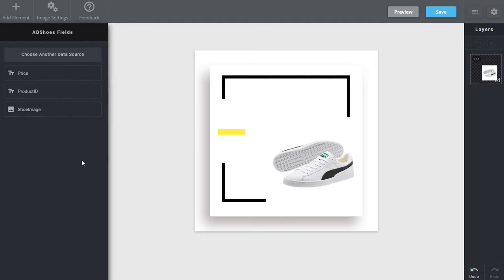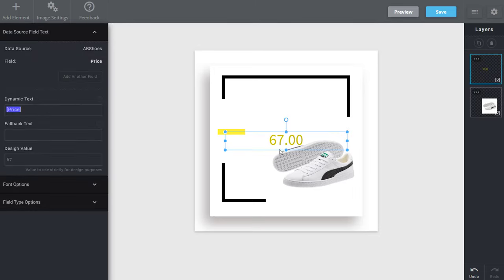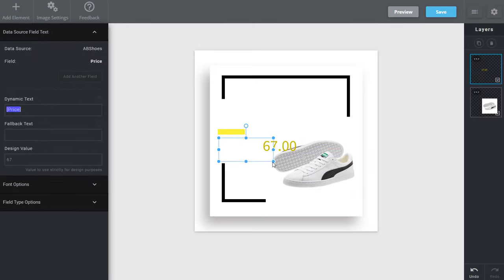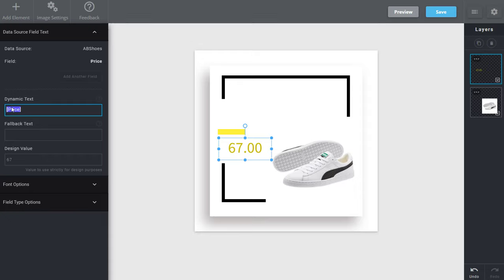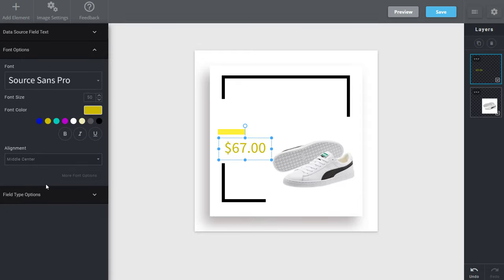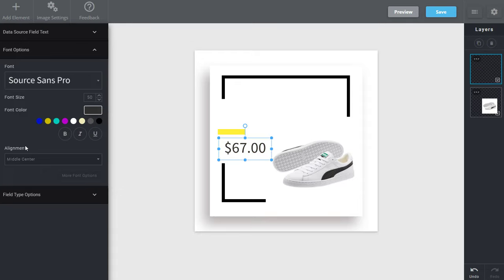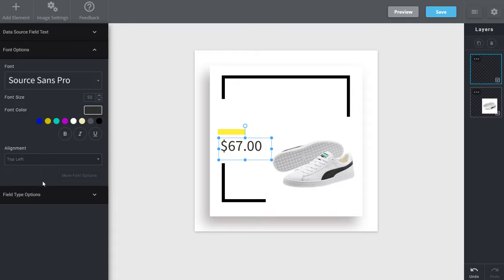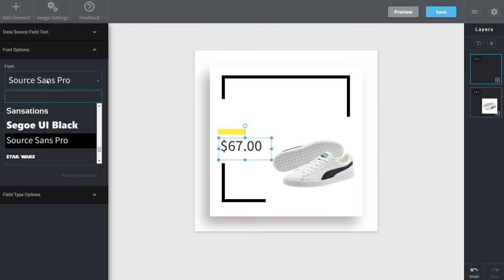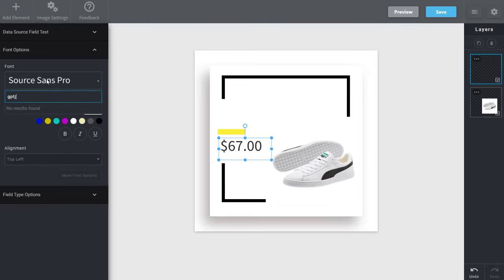I can also come in here and add the price. So I also want to include that. So I can position this to the left hand side. Of course I'm going to add the dollar sign in front. Under font options I'm also going to turn this kind of a darker color. I'm going to align it in the top left. Even go and change my font.